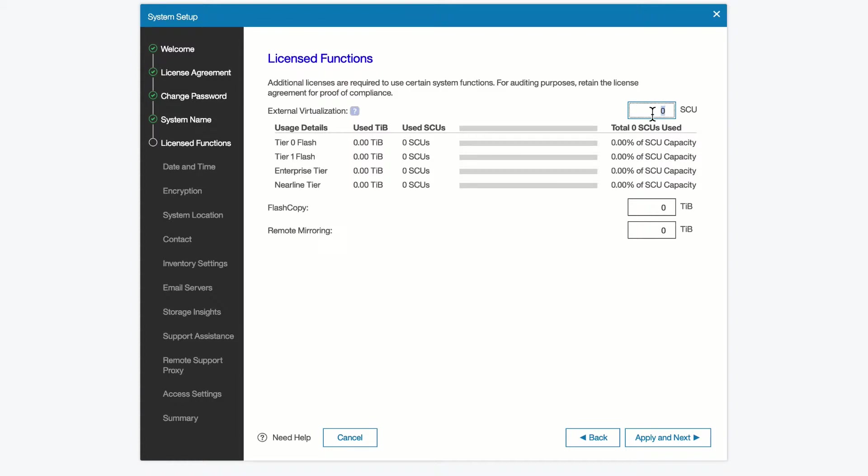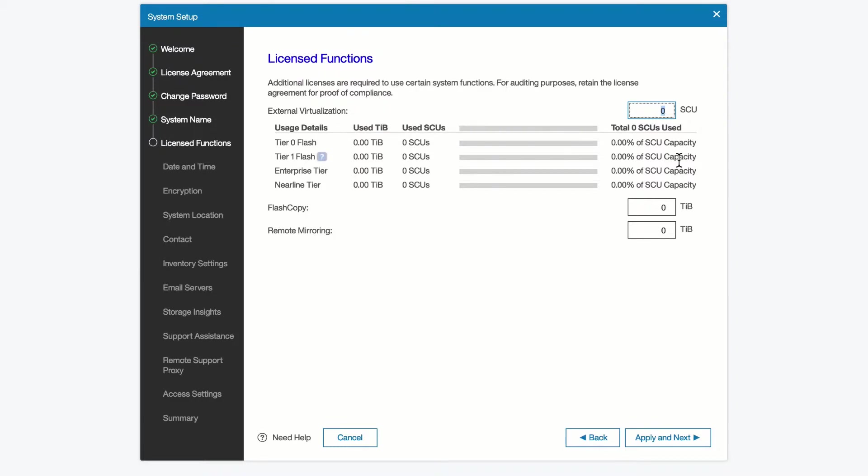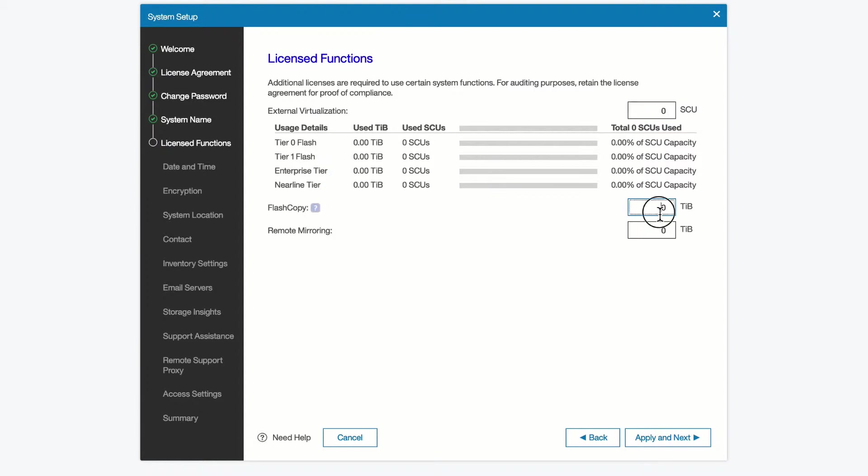We may or may not be doing external virtualization, we can set that here. We don't have to set them at this point, we can set them at a future date, but this is if you want to set them during the initial setup. Let's go ahead and configure.